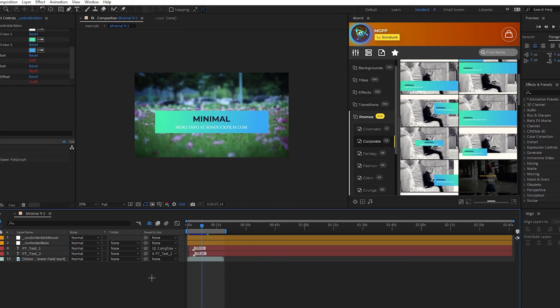Hopefully that's enough to get you going with the Motion Graphics Professionals Pack. Thank you very much for purchasing it. Good luck with your future creations, and have a great day.